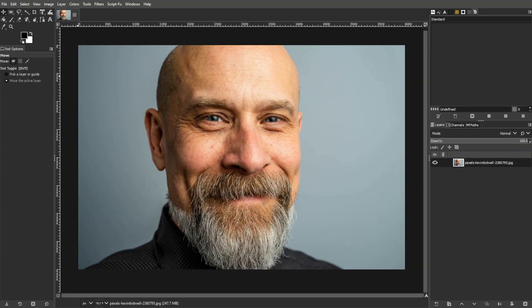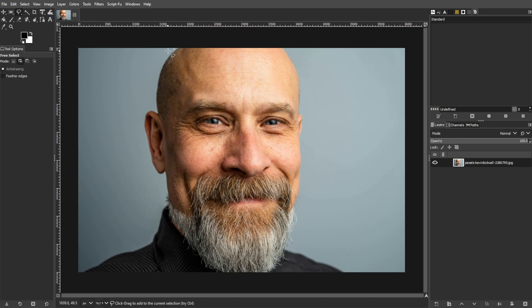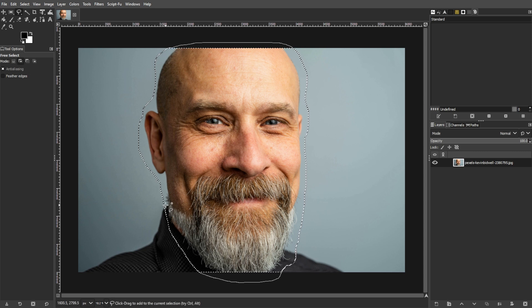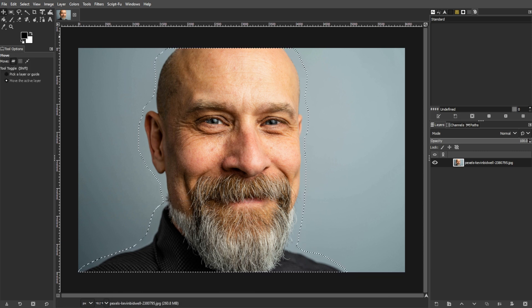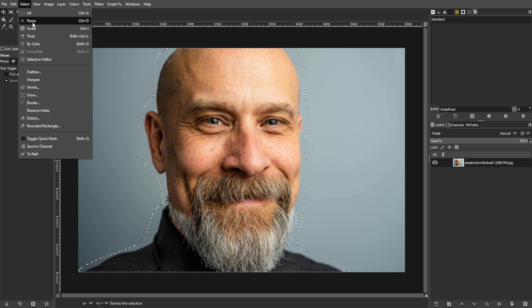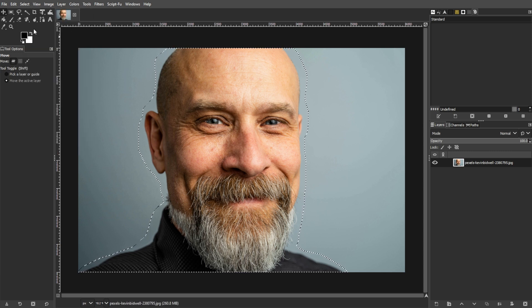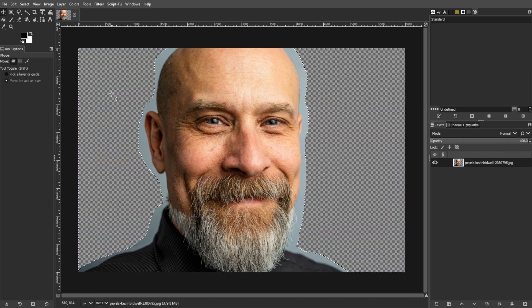First, prepare the image by loading the portrait image into GIMP. Use the free selection tool to roughly outline your face. Then invert the selection by going to Select, then Invert, or simply by pressing Ctrl-I. Then remove the selected parts to isolate the face. Precision is not crucial here, and a rough selection works fine.